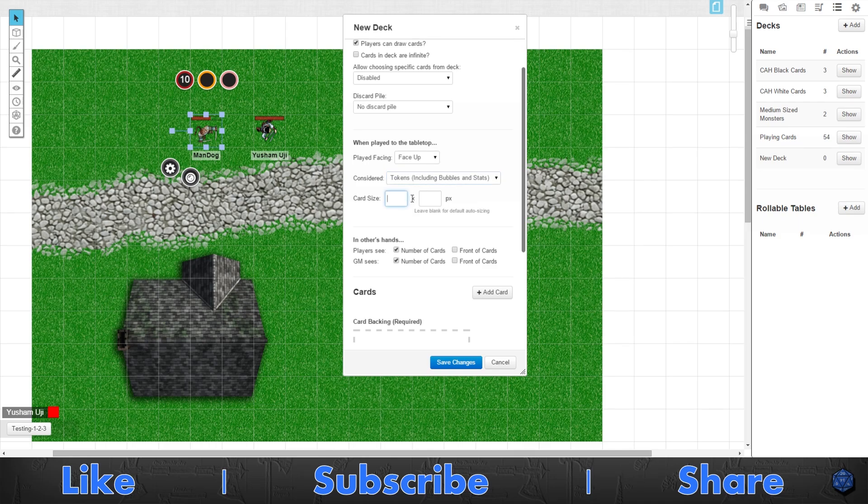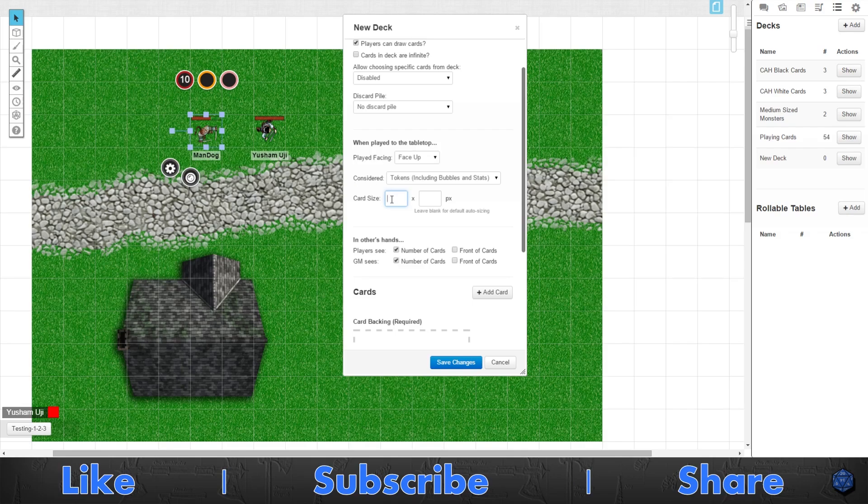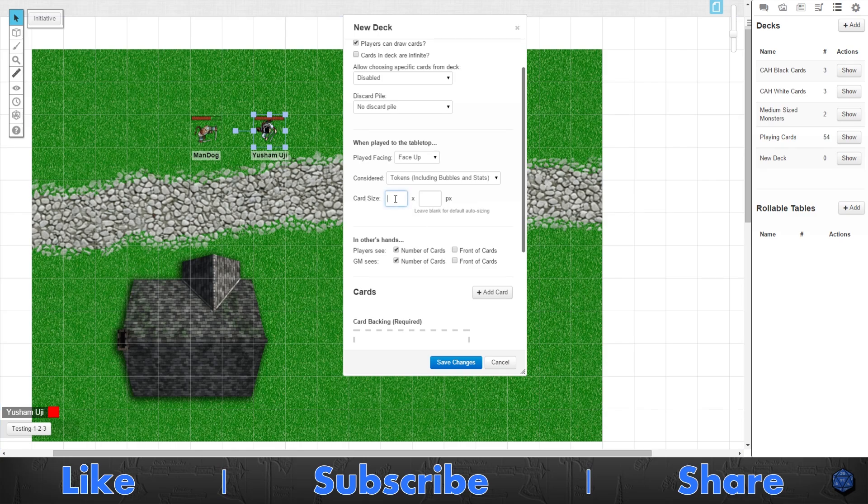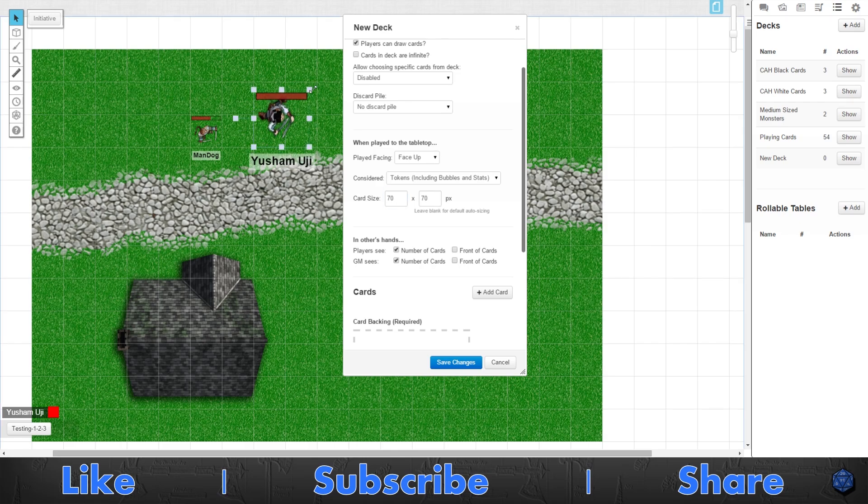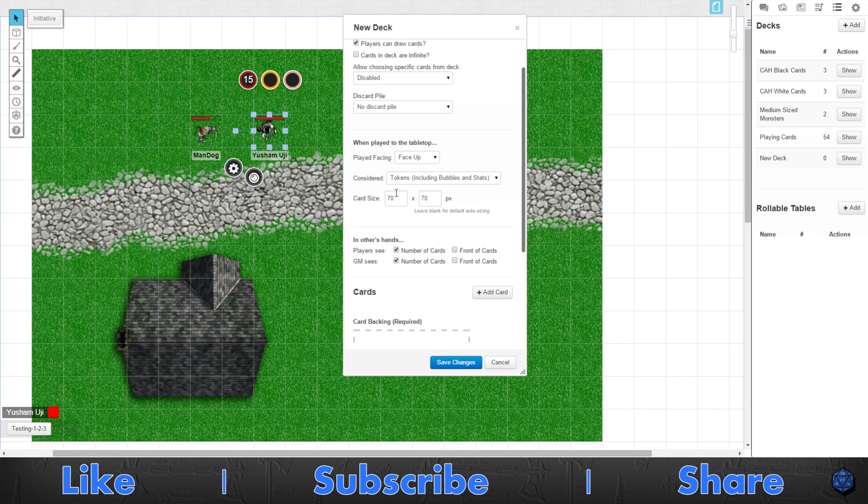So you want to make sure it is on tokens if you're doing tokens. Then you can change the card size. One square here is 70 pixels by 70 pixels. So if you're using tokens, you're going to want to do the math. If it's a single square token, a medium sized creature in Dungeons and Dragons, you're going to want it 70 by 70. If you have a bigger one, that would be a large size creature in D&D, you'd want to double this to 140.